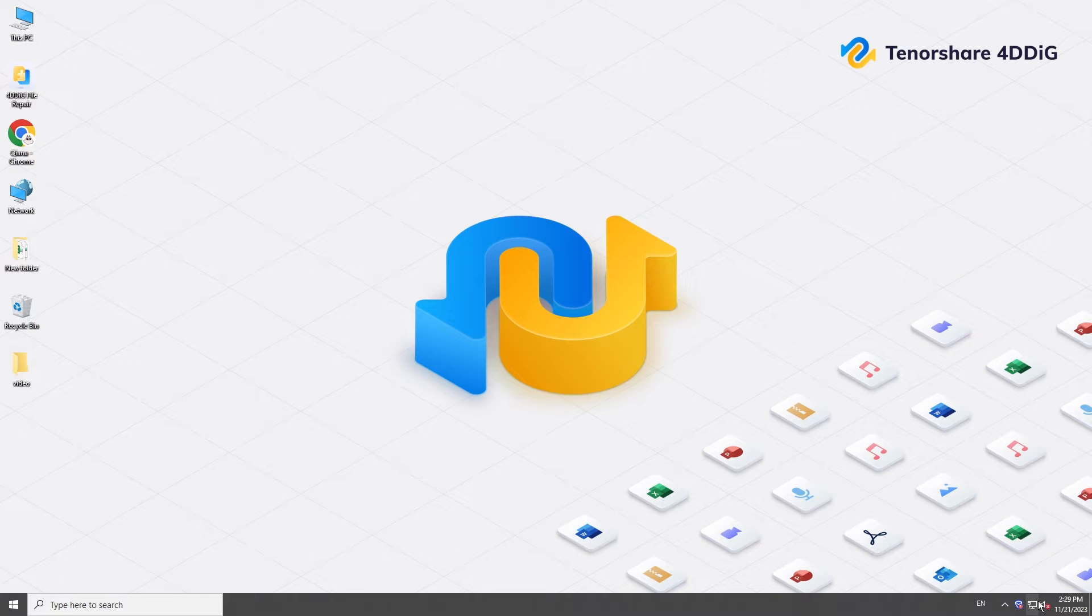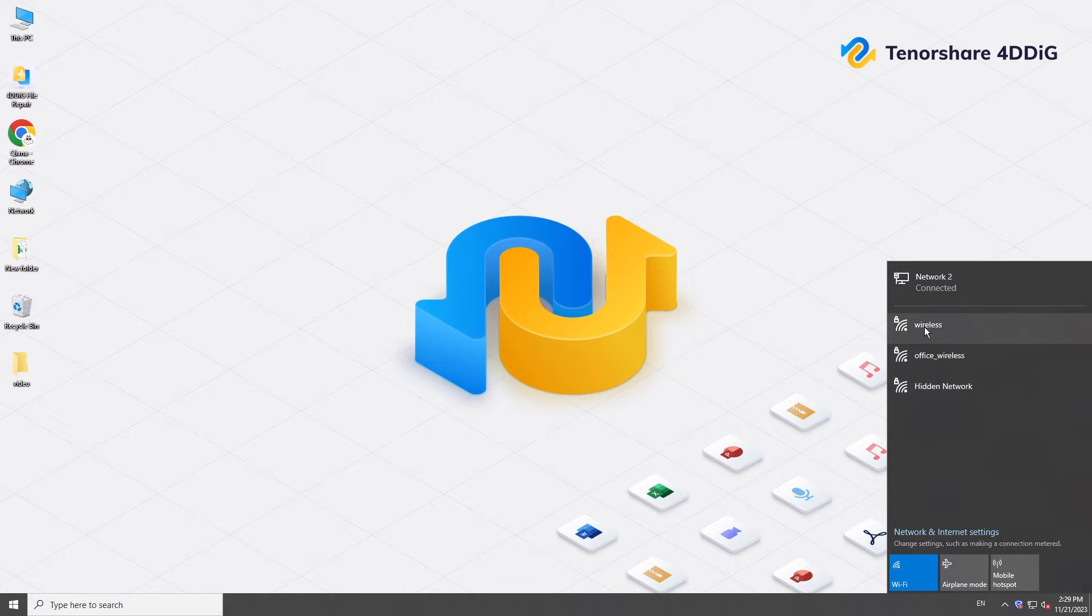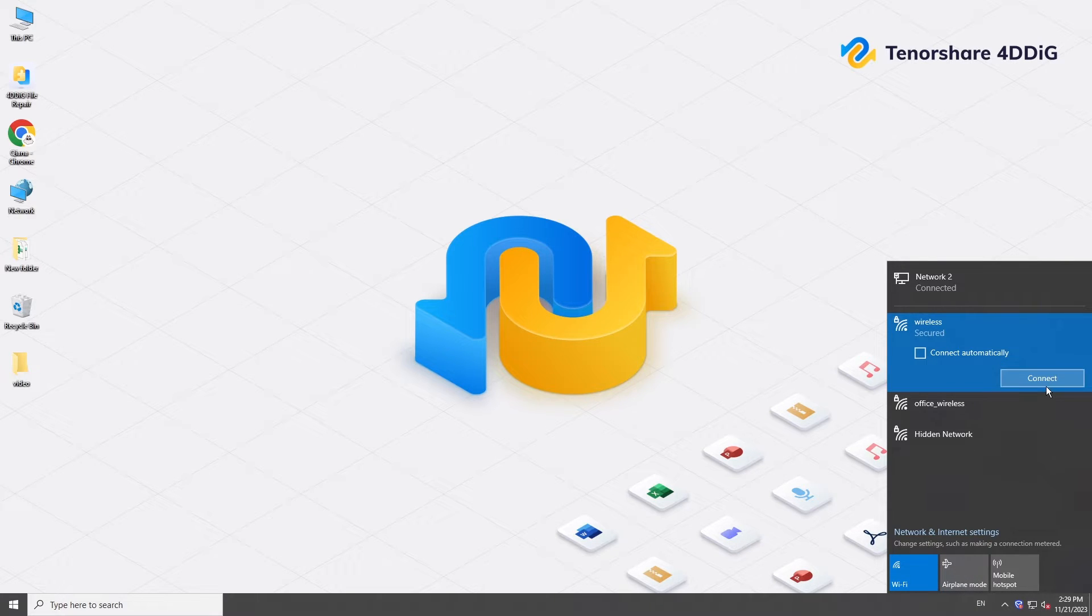If possible, switch to a different network first. It might be that the network administrator has blocked access to the network that JW Player uses.